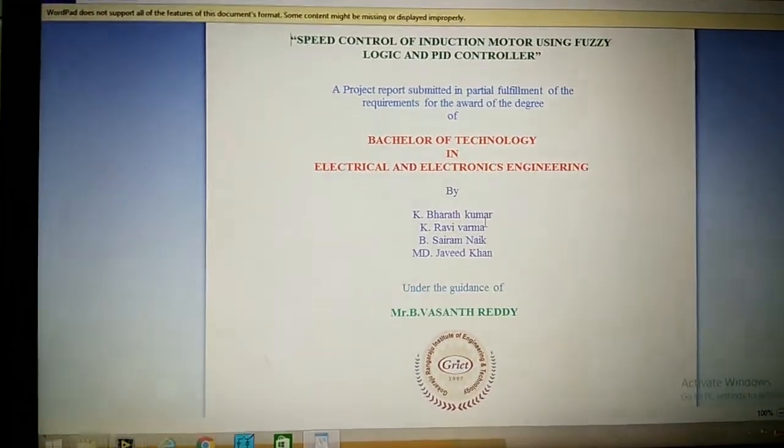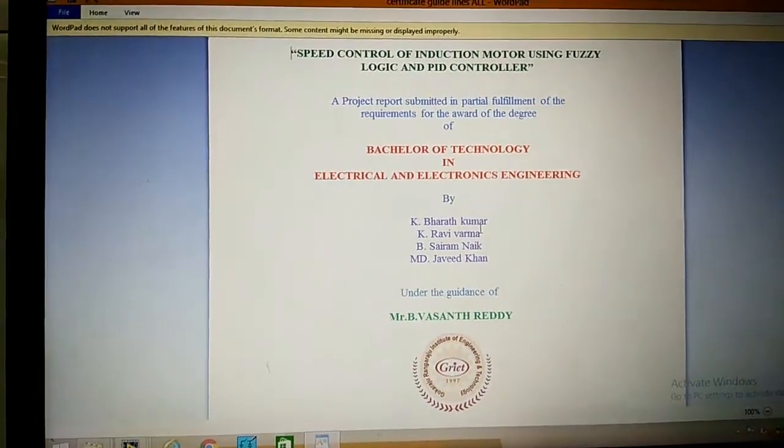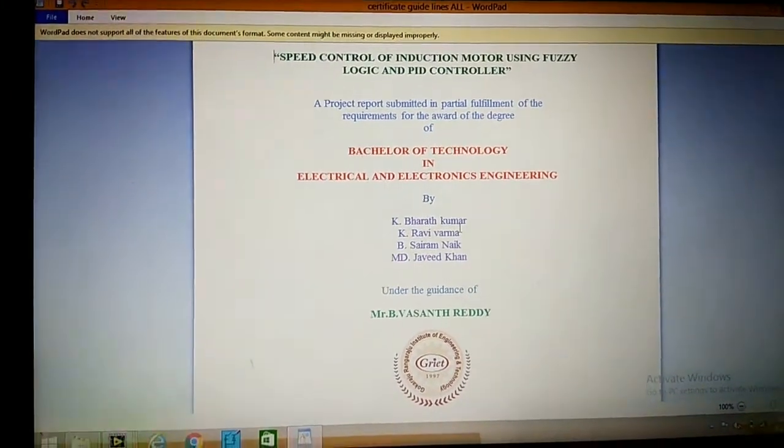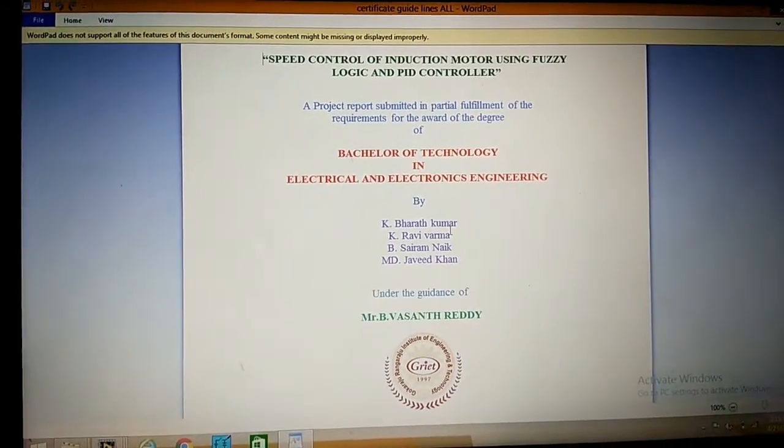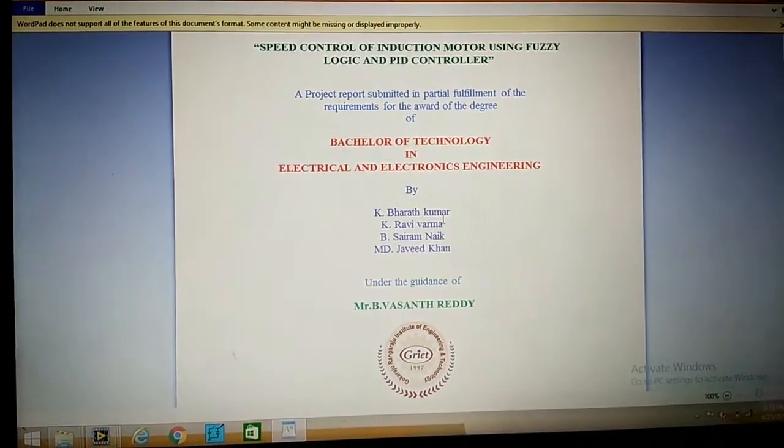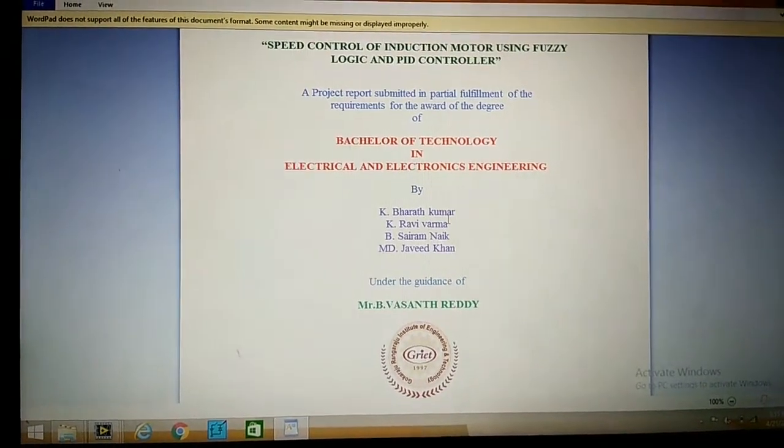This is our project speed control of induction motor using fuzzy logic and PID controller under the guidance by Mr. B. Vasantredi.